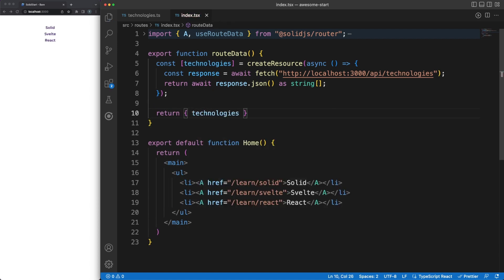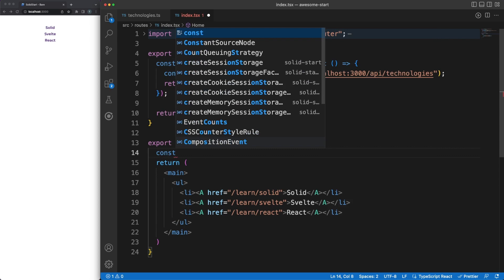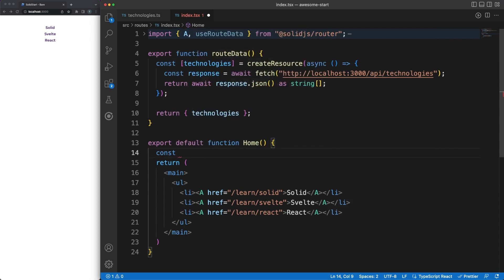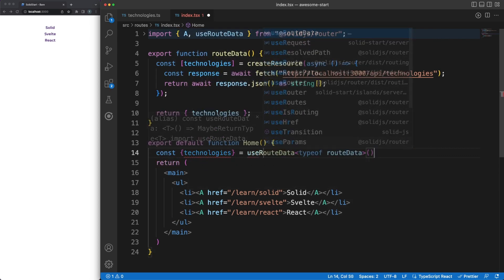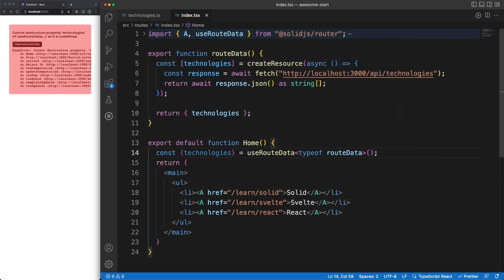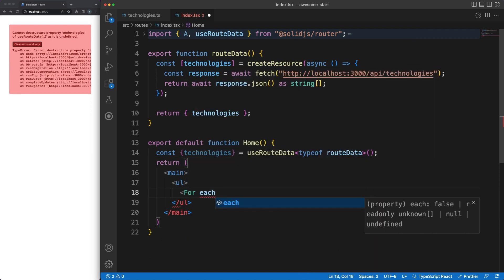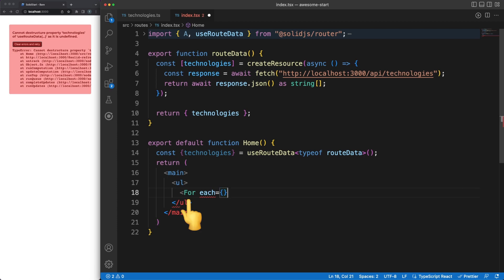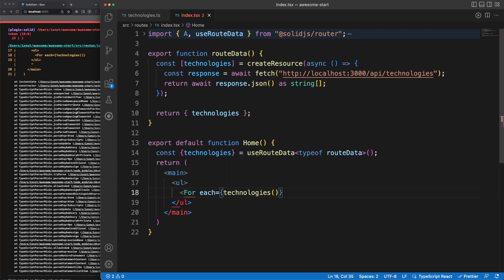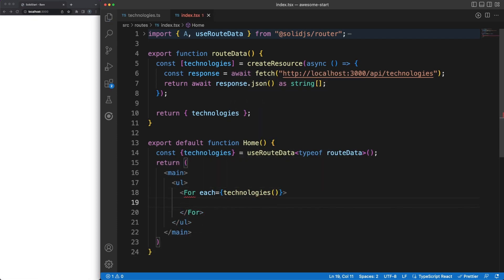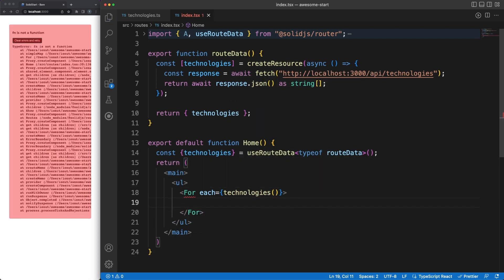In our home component, we can then retrieve the data using the useRouteData method. Finally, in the JSX, we can now refactor our code and replace the hardcoded technologies with the list retrieved from the server. I am using Solid's utility for component here for convenience, but, as always, this is JSX, so you can avoid relying on custom components if you don't like them.